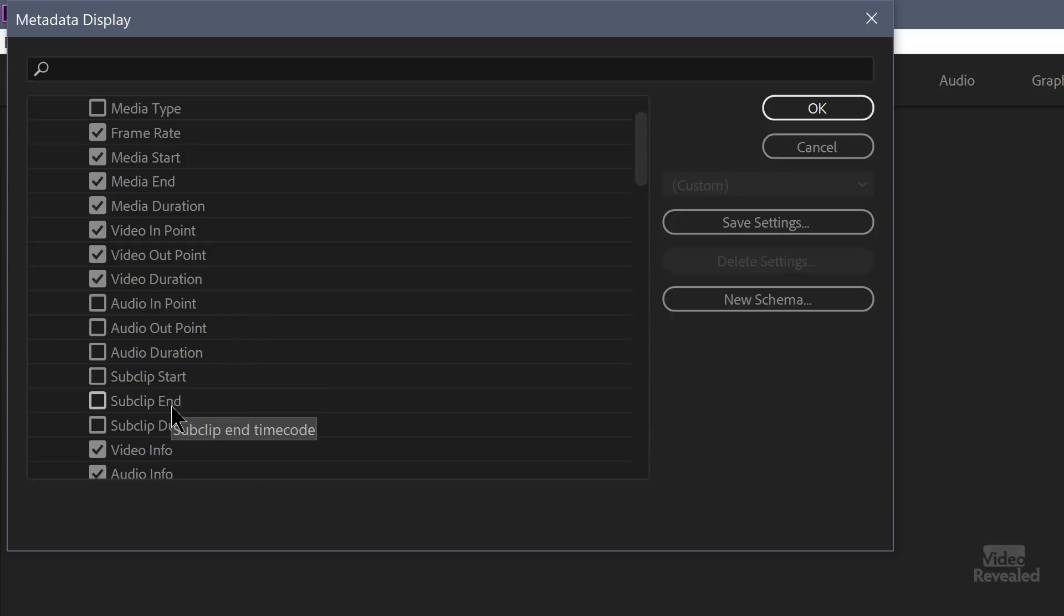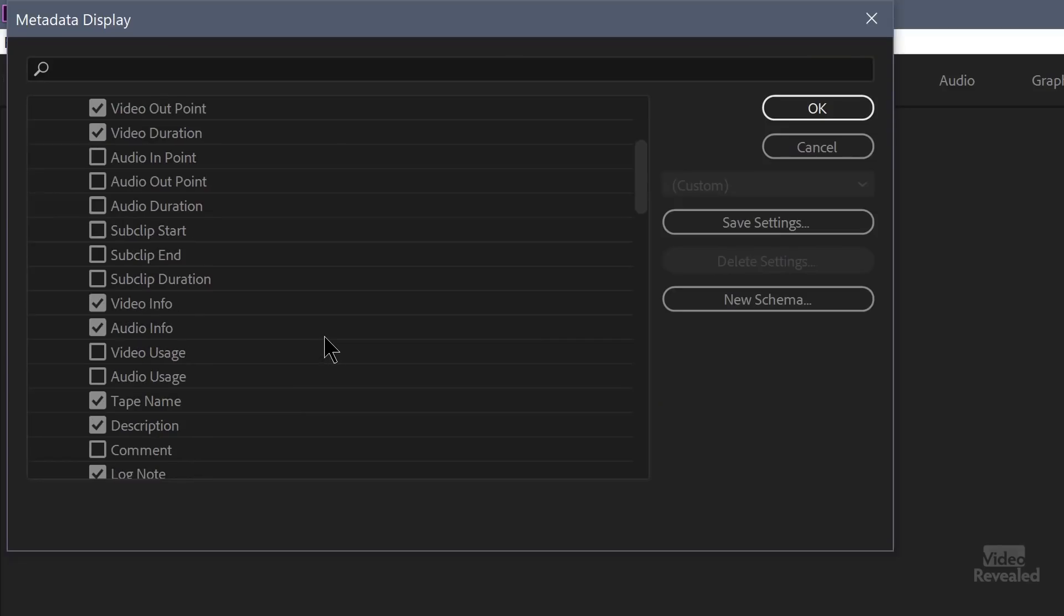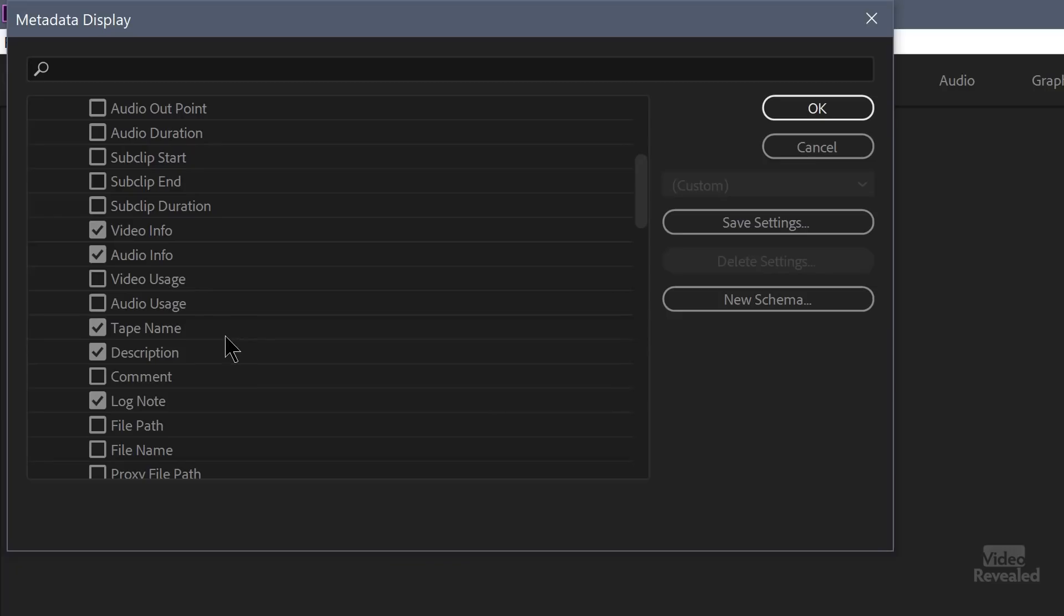And some of these that are off are things like the audio in and out duration, sub clips start and end, sub clip duration. I've got a whole tutorial on working with sub clips. So if you like that and you need to see those values, you could turn those on. Video info is the information of the video and the information of the audio file. Video usage and audio usage. I've got a whole tutorial on using this so that you can not use the same B roll. It shows you how many times you've used a certain clip. Very useful.